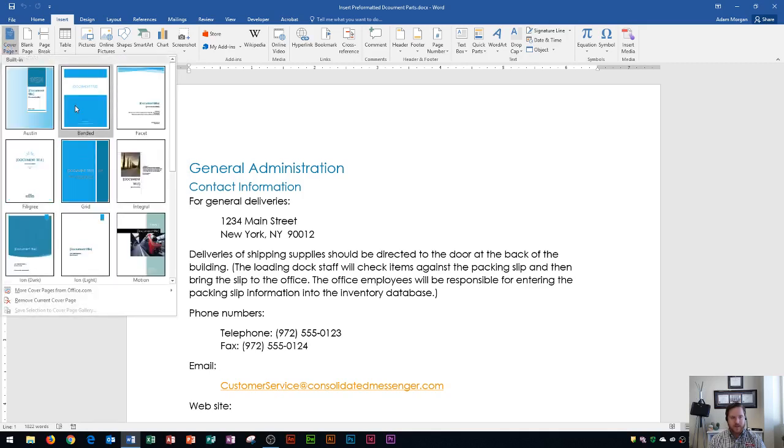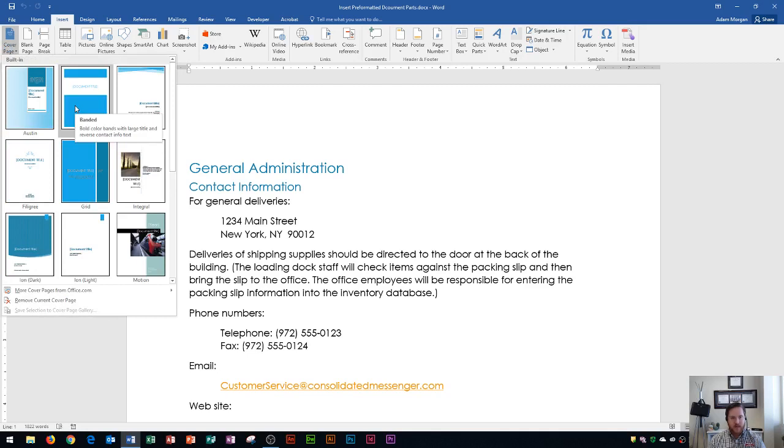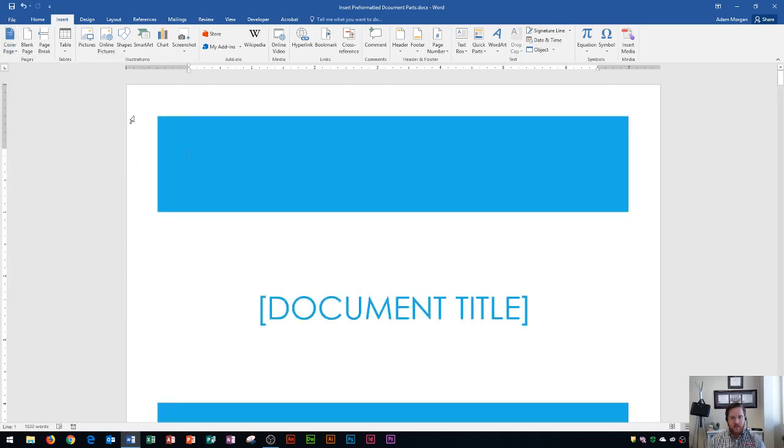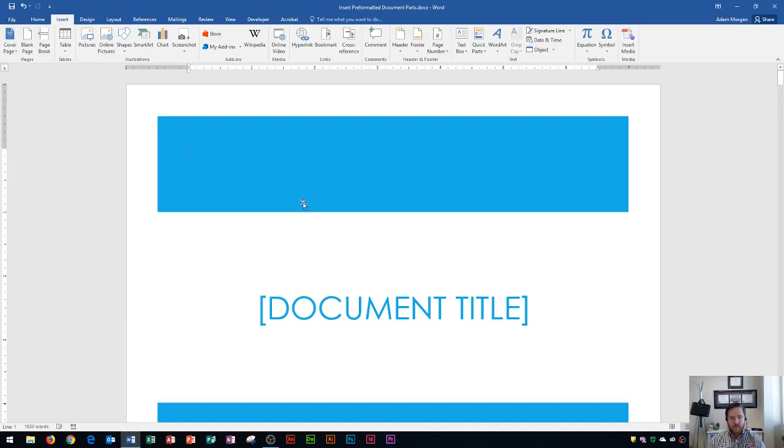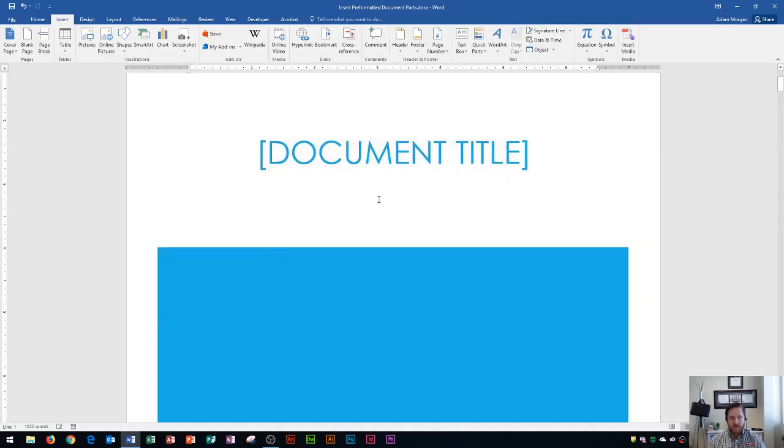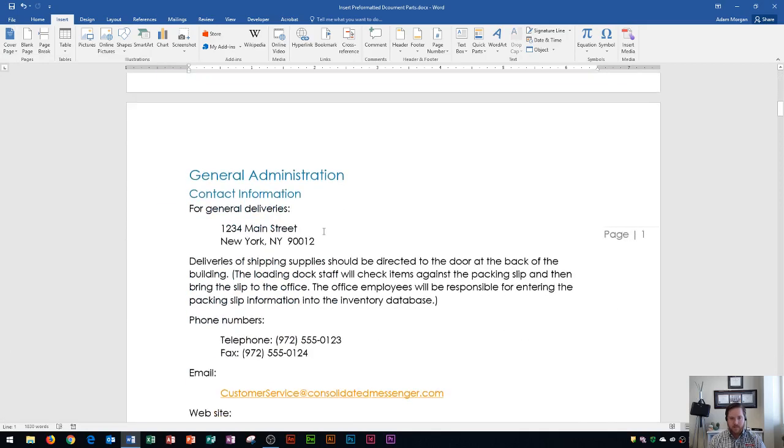There's about 15 in here, and so I'm going to choose banded. You'll see that when I click banded, it's going to insert a cover page as my first page of my document, and down here is where we were before.